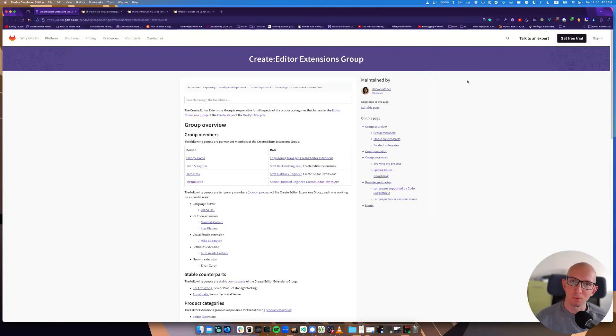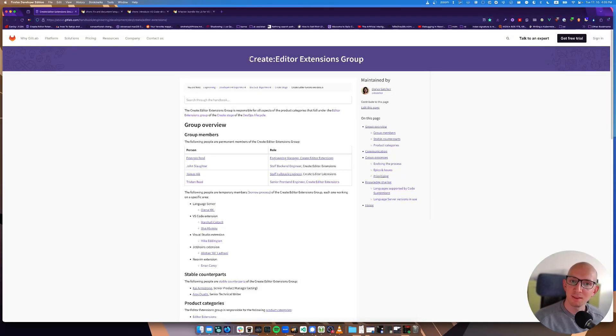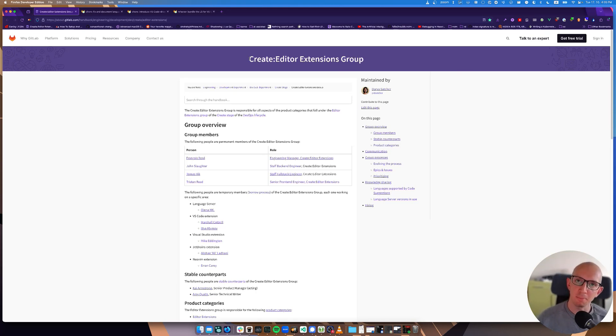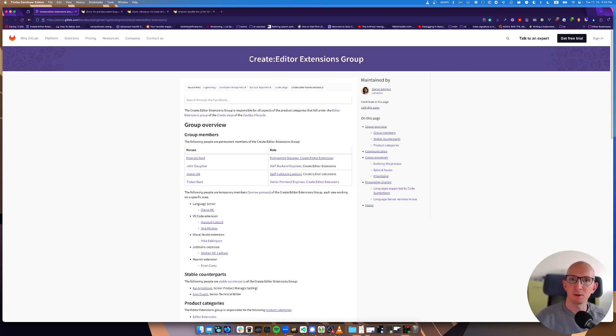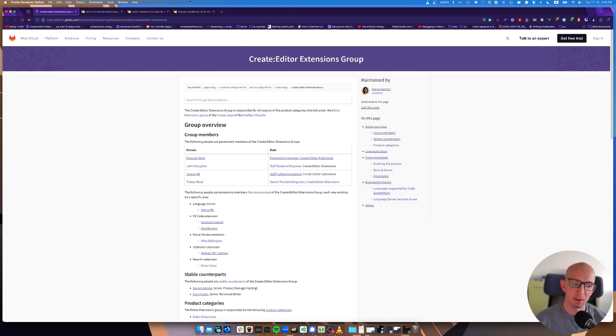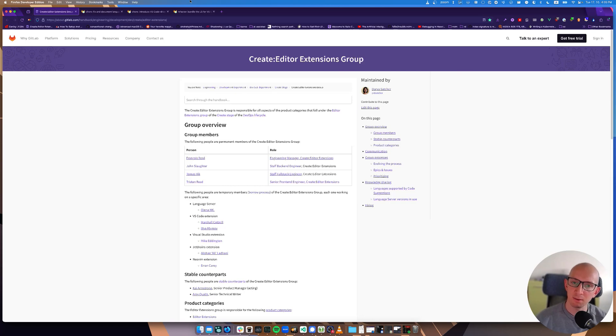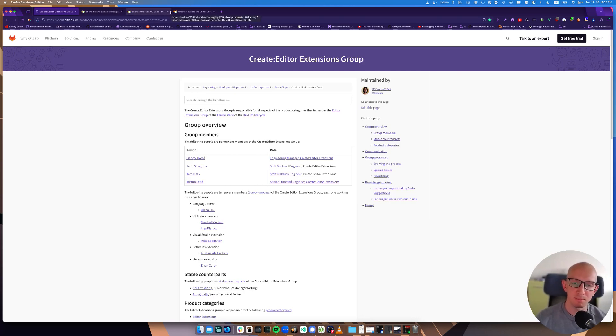Hello, I'm Thomas. I'm on the create editor extension group team at GitLab, and I just want to quickly show you how you can make local development of VS code and our language server work together.